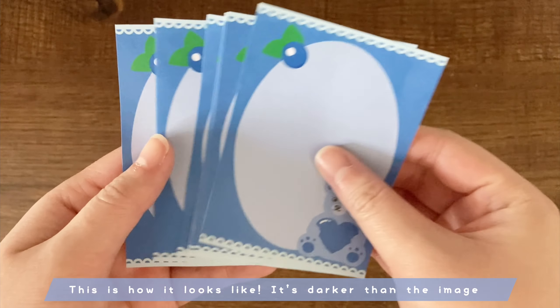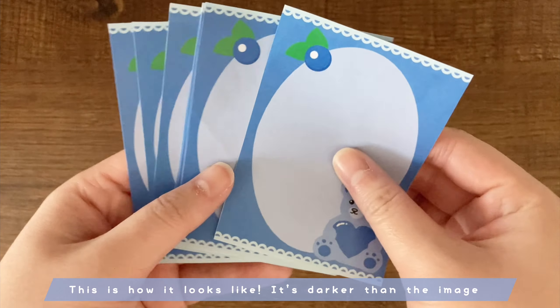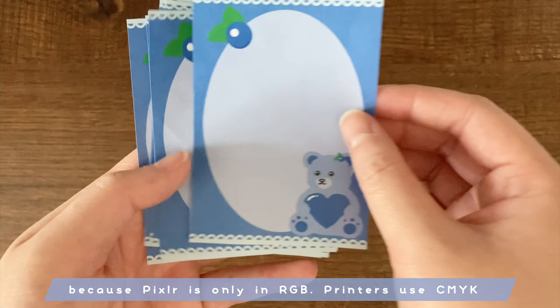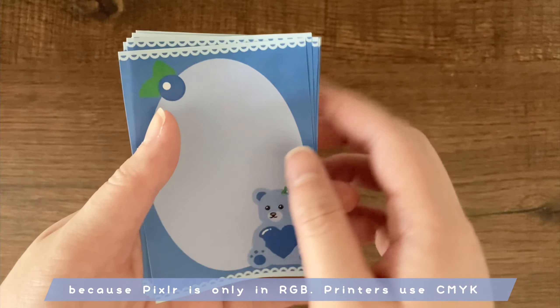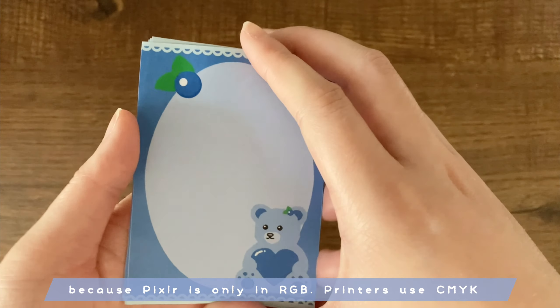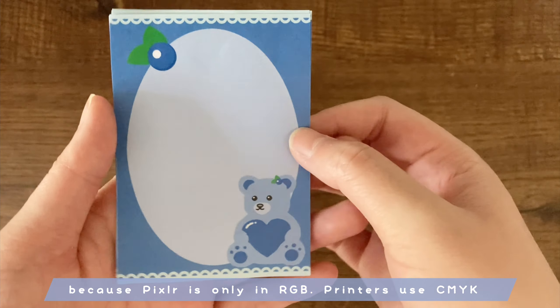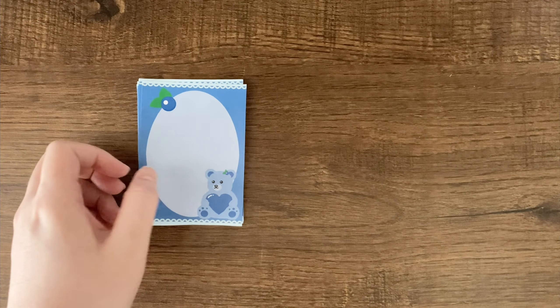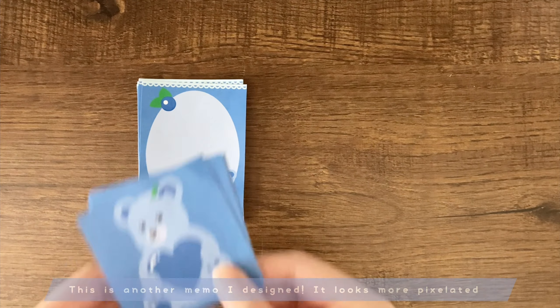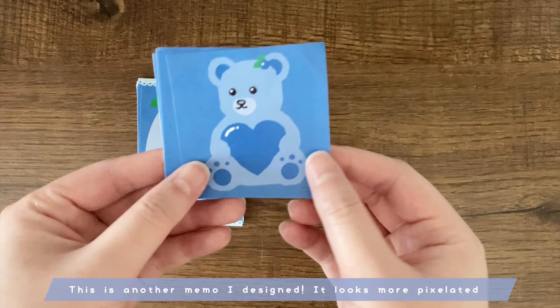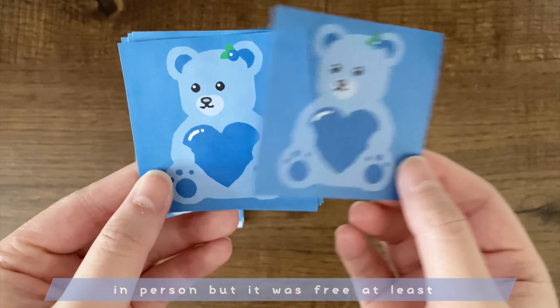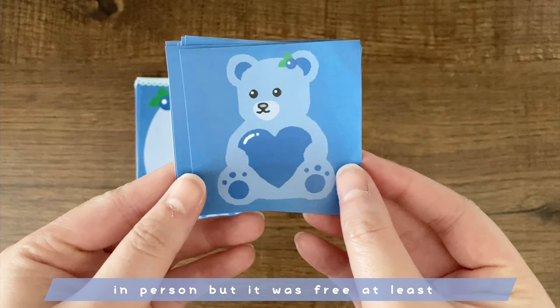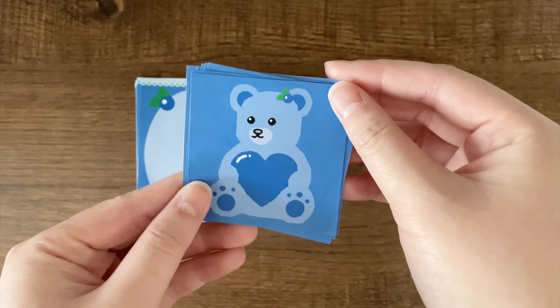This is how it looks. It's darker than the image because Pixlr is only in RGB. Printers use CMYK. This is another memo I designed. It looks more pixelated in person but it was free at least.